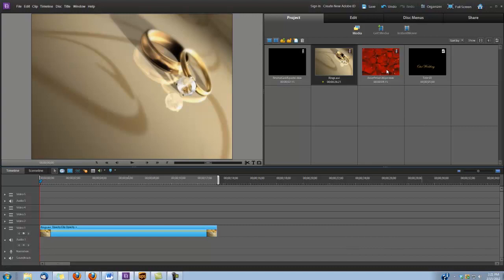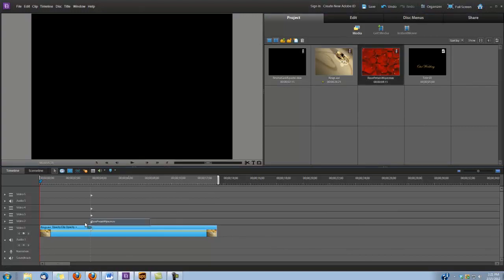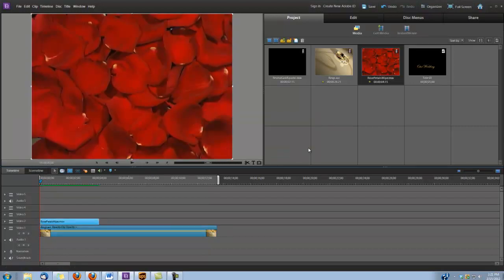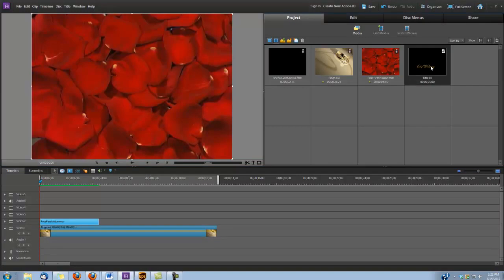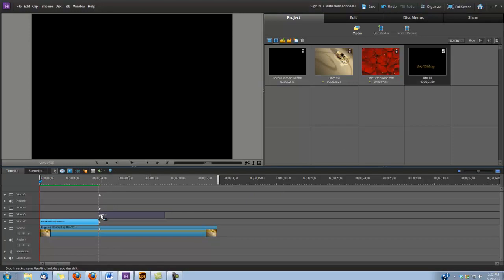Next I'm going to put the Rose Petals Wipe on video track number 2. Then I'm going to grab my wedding title and put it on video track 3 directly after the Rose Petals Wipe.